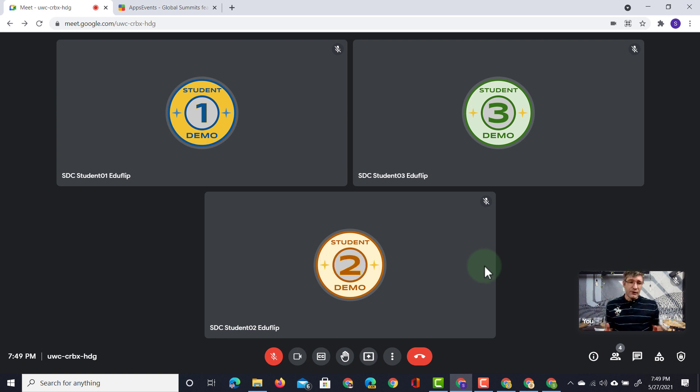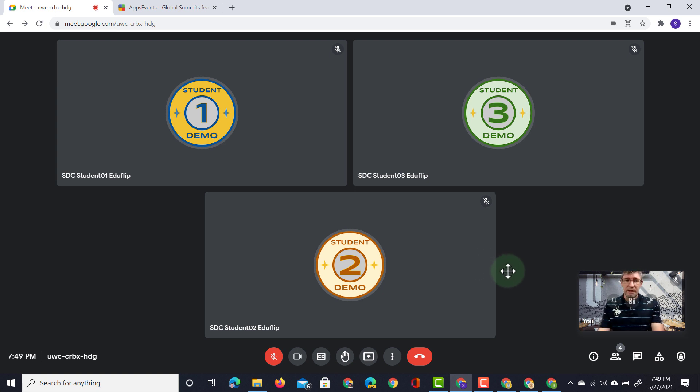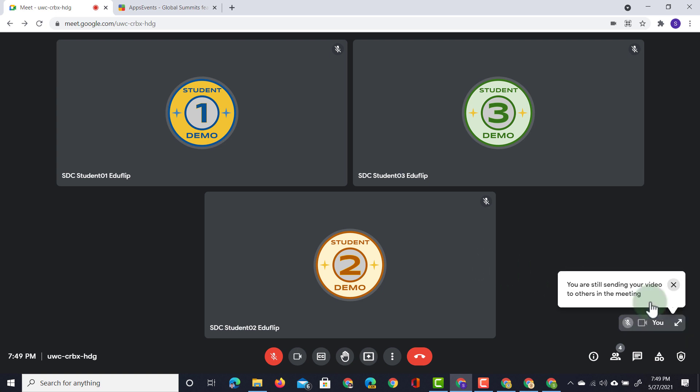I can also choose to completely minimize my feed. So here when I click on minimize now you only see me in the bottom right corner. I'm still sending my video feed.